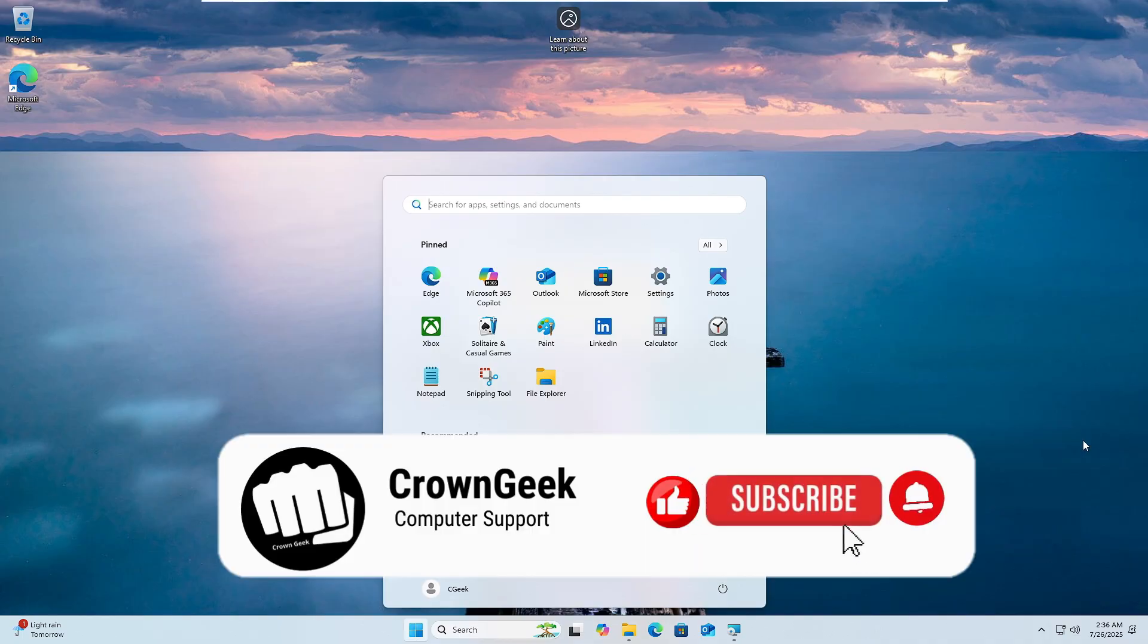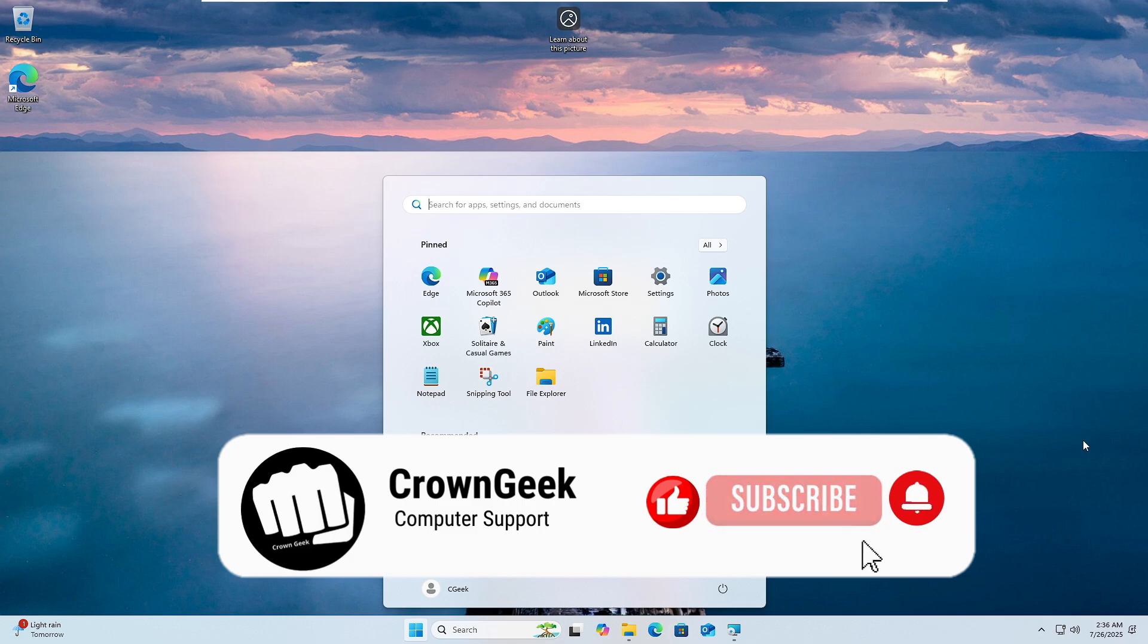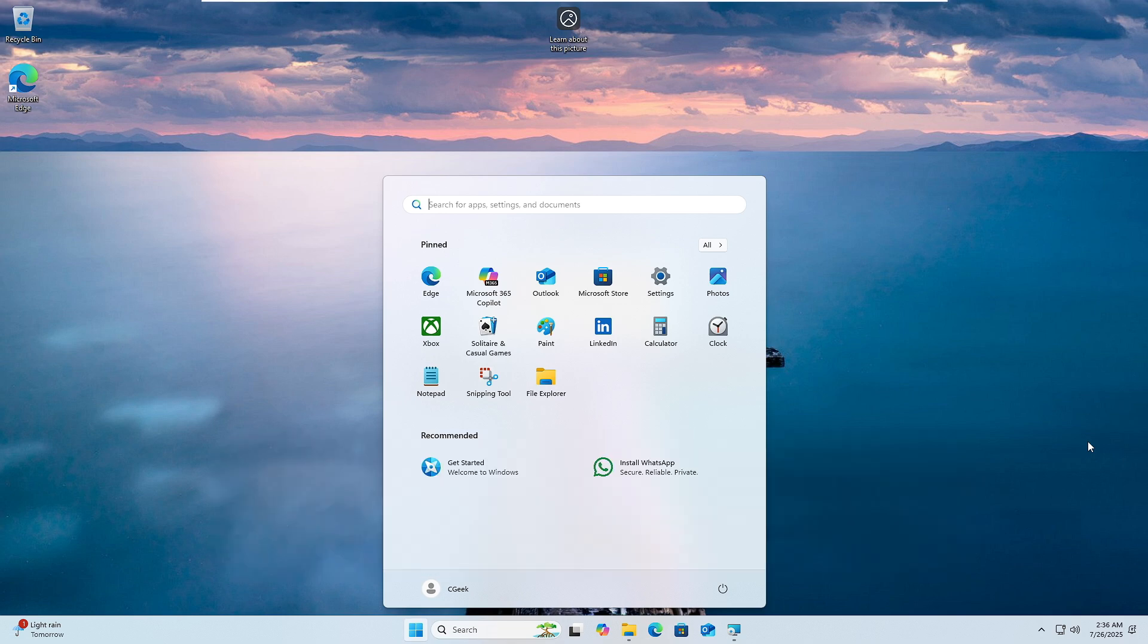So that's all guys for today. And hopefully you enjoyed the video and found the information useful. If you have, please hit the like, subscribe, and I see you in the next video. Bye-bye.